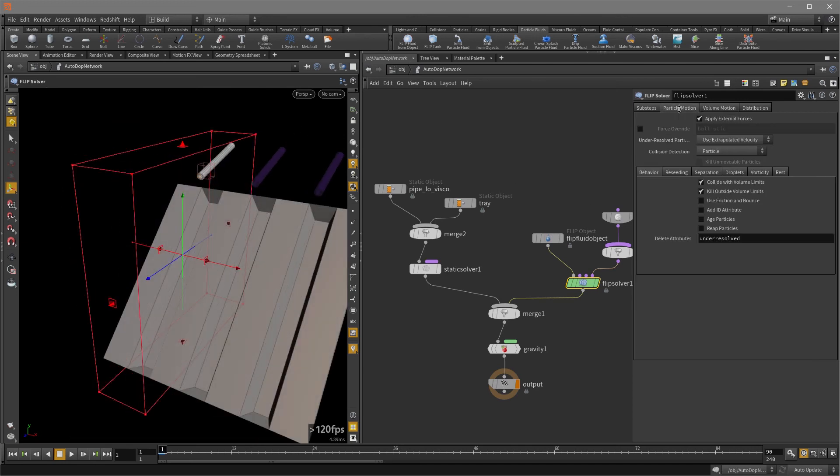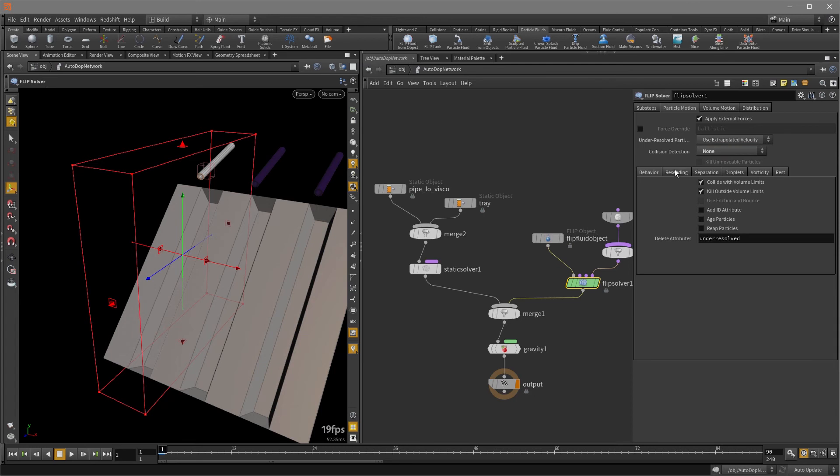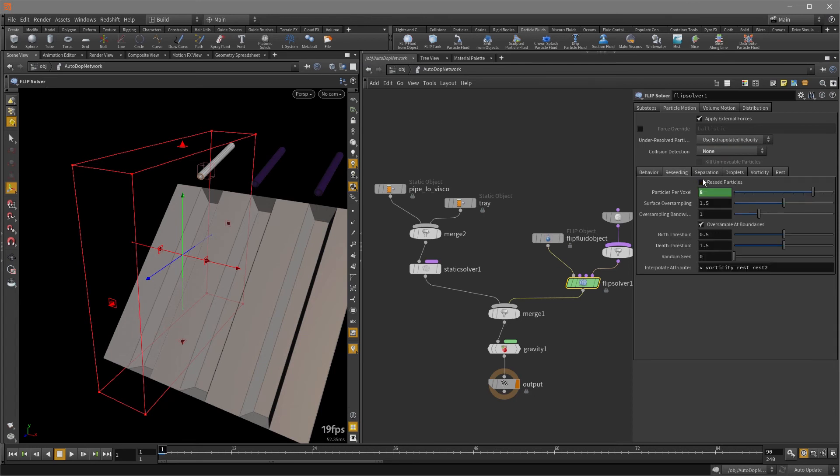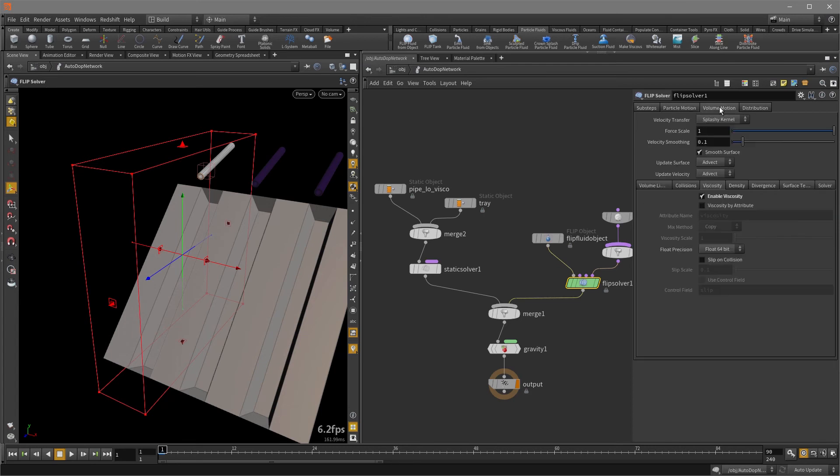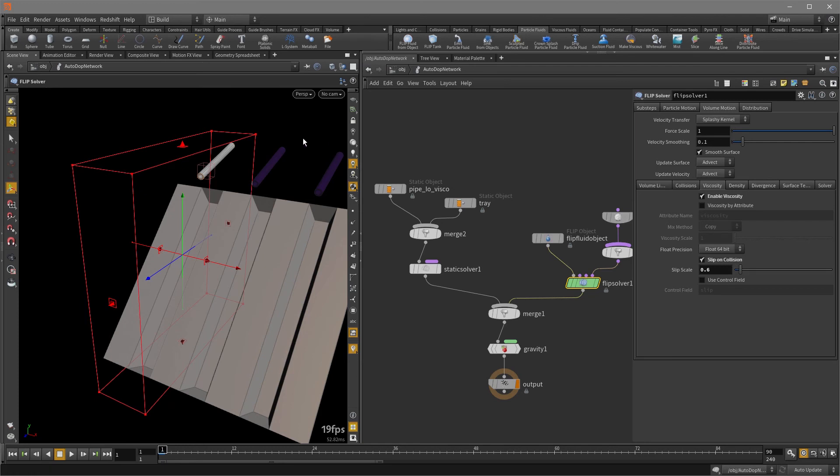And also for particle motion, we're going to turn off collision detection and also receding. And now let's go back to the viscosity tab. I'm also going to turn on slip on collision, which is going to give us some slippage. So I'm going to set that to 0.6. And now let's play it back.